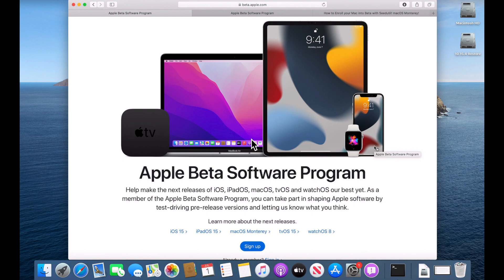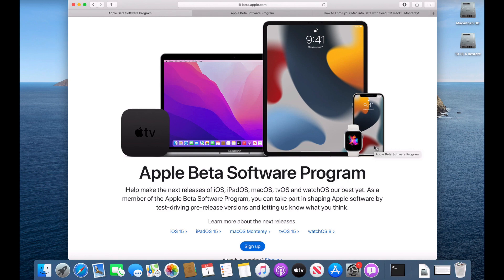Hey everybody, Mr. McIntosh here and macOS Monterey public beta has been released. Do you want to join in on the fun and test out macOS Monterey? You can and I'm going to show you really quickly in under five minutes how to enroll into the macOS Monterey public beta. I'm going to show you two different ways to do it. So we got a lot to cover. Let's jump in and get started.